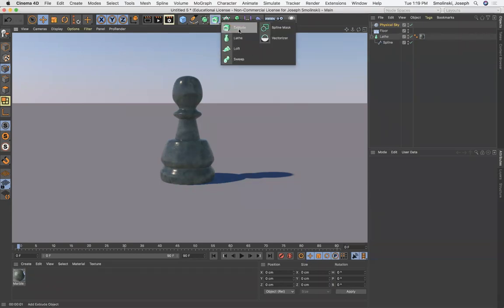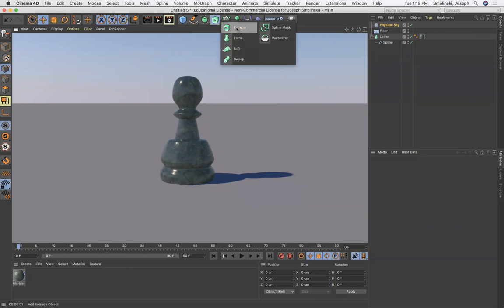So here we have things like extrude, lathe, loft, sweep. And the NURBS menu is about non-uniform rational B-splines. You can look that up to see what it means.